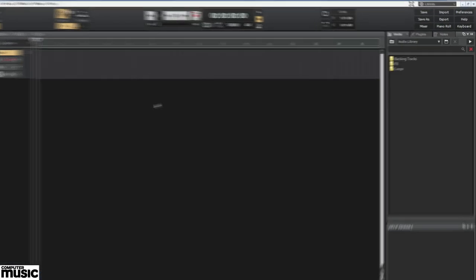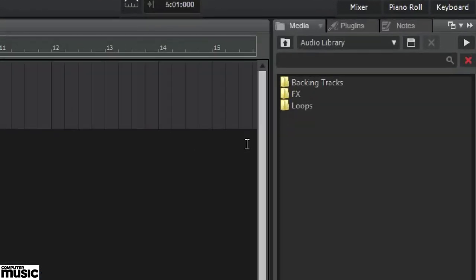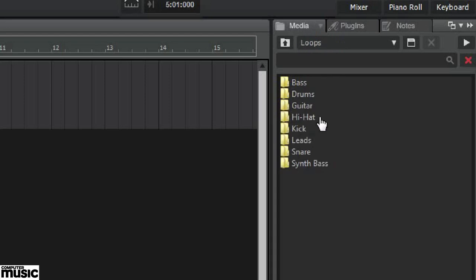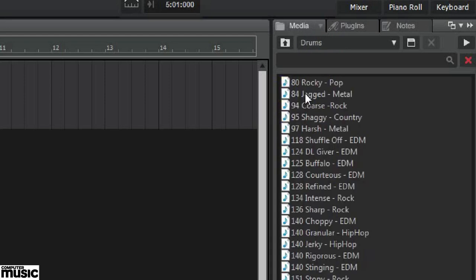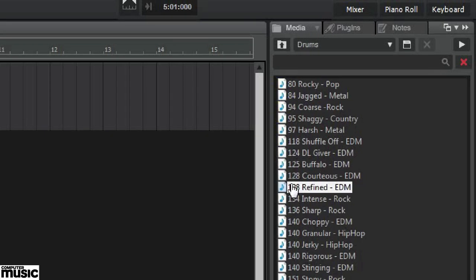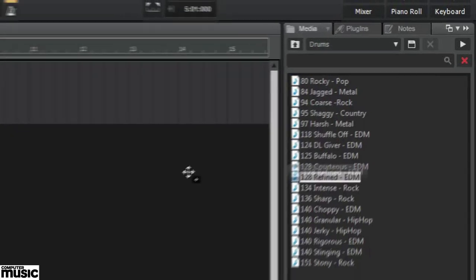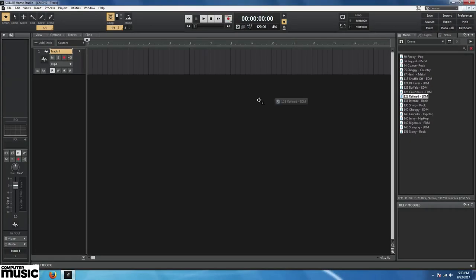If we look to the browser on the right, we'll see that the Media tab is selected. It currently displays folders for backing tracks, effects, and loops. Let's open the Loops folder. Inside there are subfolders for various instrument types. We'll open the Drums folder and find the file called 128 Refined Dash EDM and drag it onto our track.